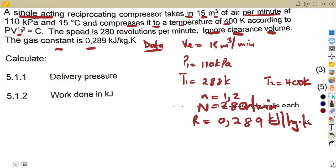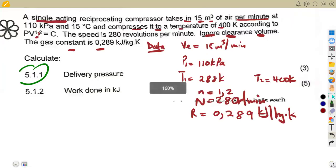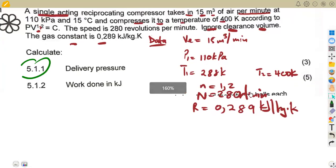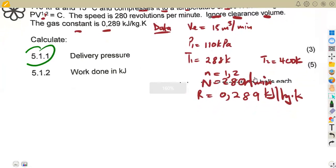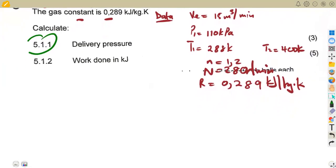Calculate the delivery pressure. This is very similar to a question we covered in our introduction — it's just a repetition from our introduction.